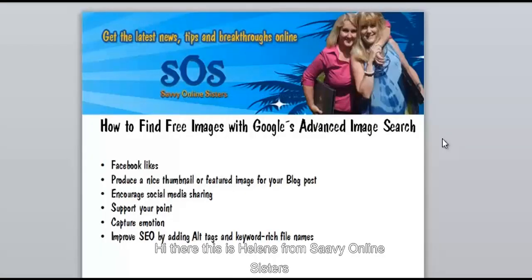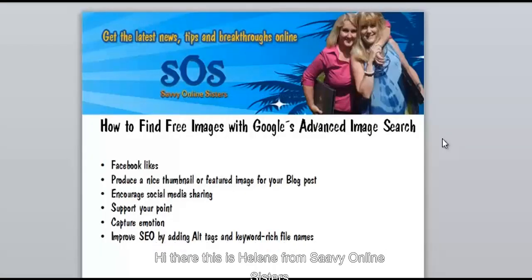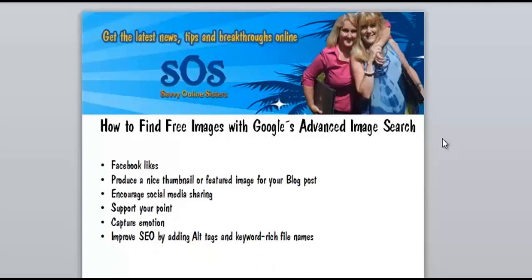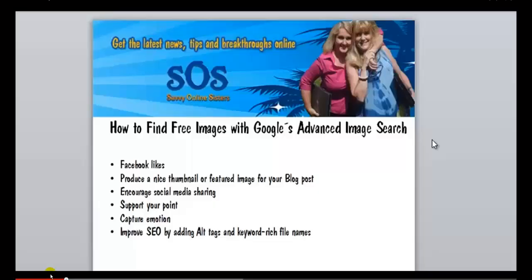Hi there, this is Helene from Seven of the Online Sisters. I just want to shoot you a short video on how to find free images with Google's advanced image search. The easiest way to find an acceptable image is to change your... Okay.